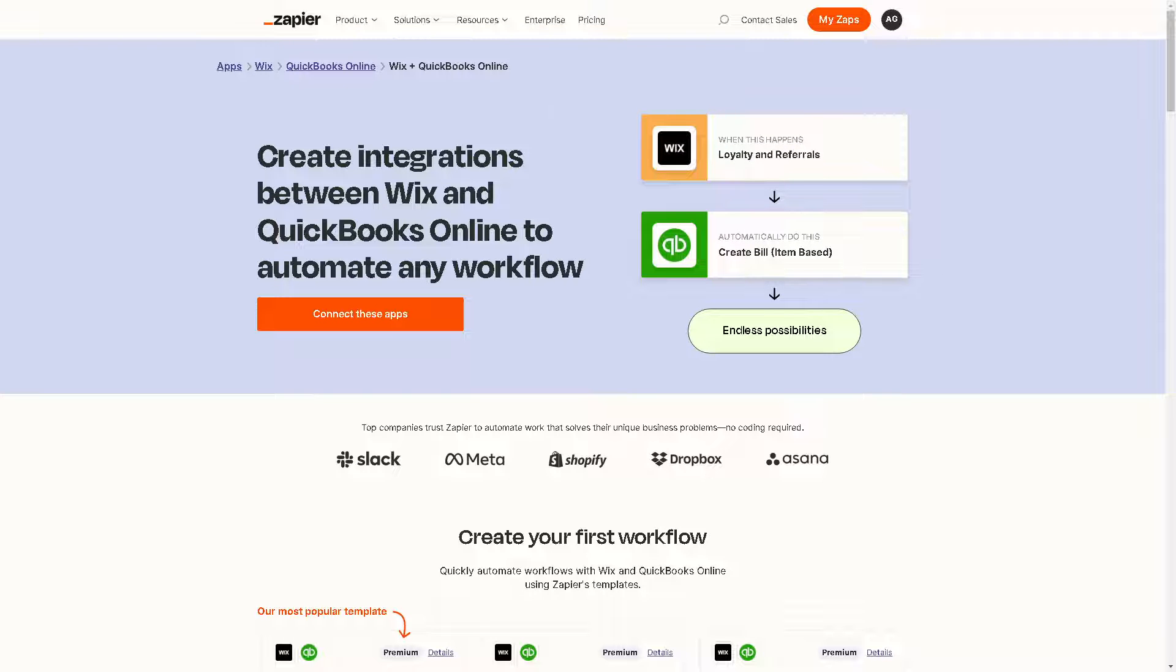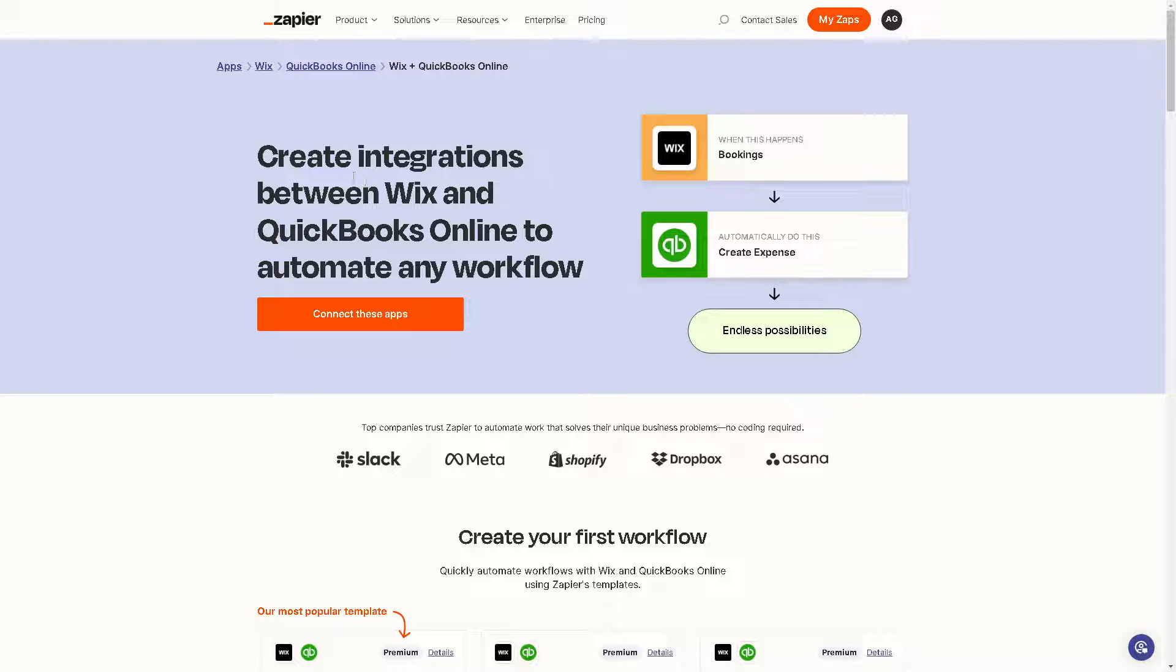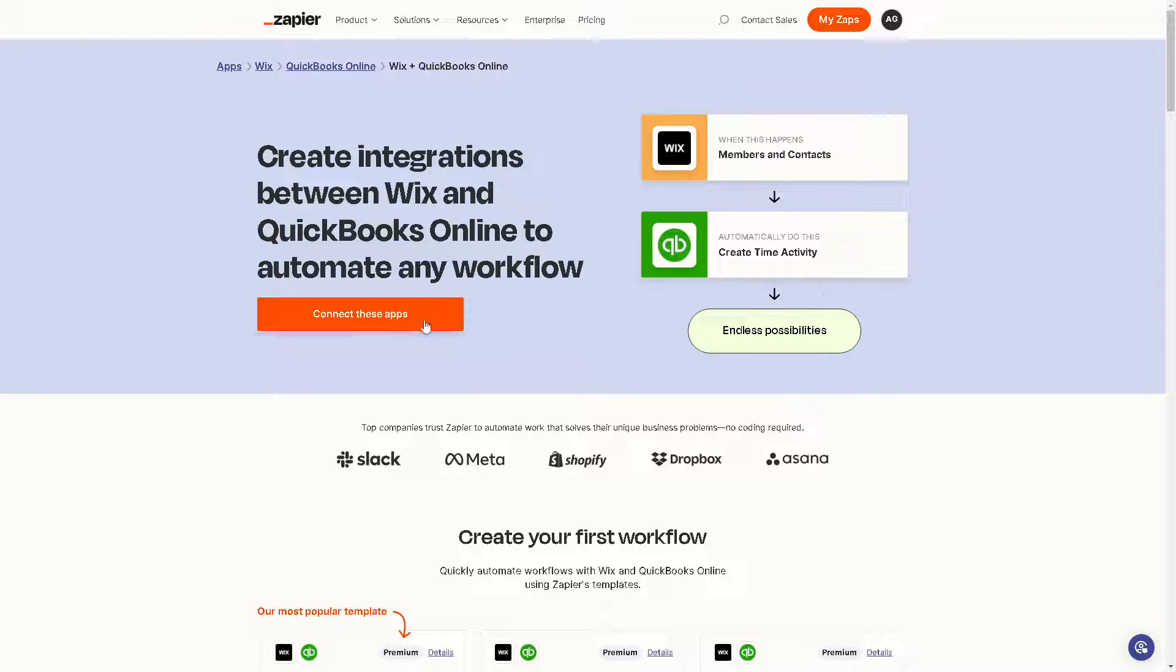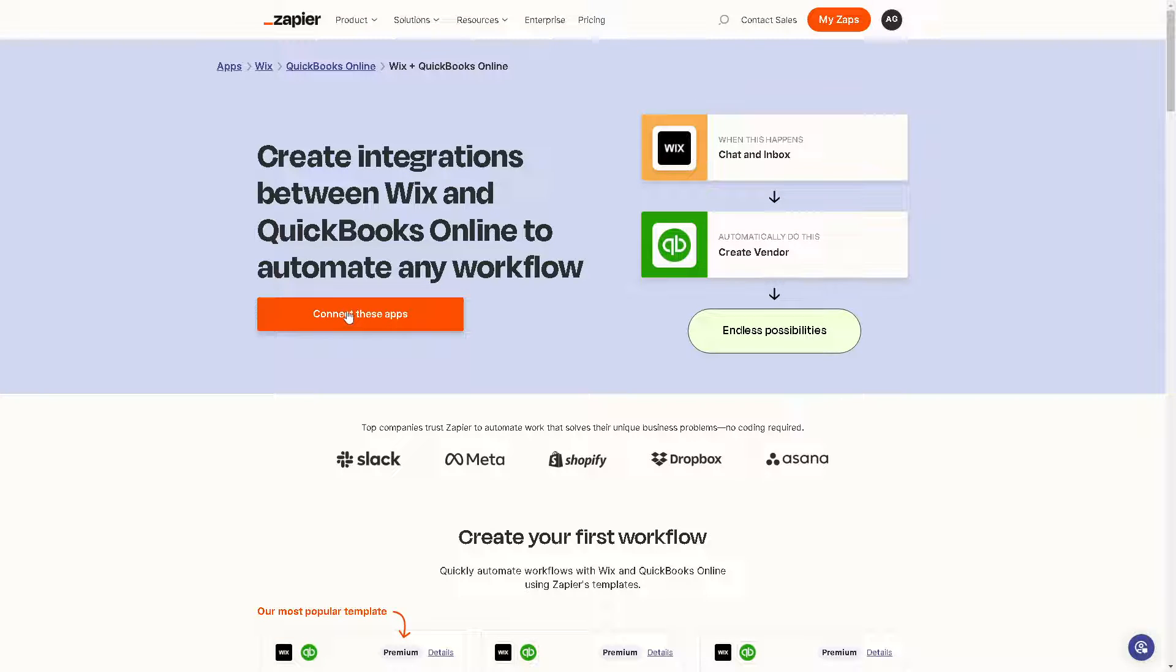Now the third option that we have is go here at Zapier, because you can create integrations between Wix and QuickBooks Online to automate any workflow and get all these endless possibilities. If you connect these apps, this will happen. A file share will automatically create an estimate. Just click on the orange button.